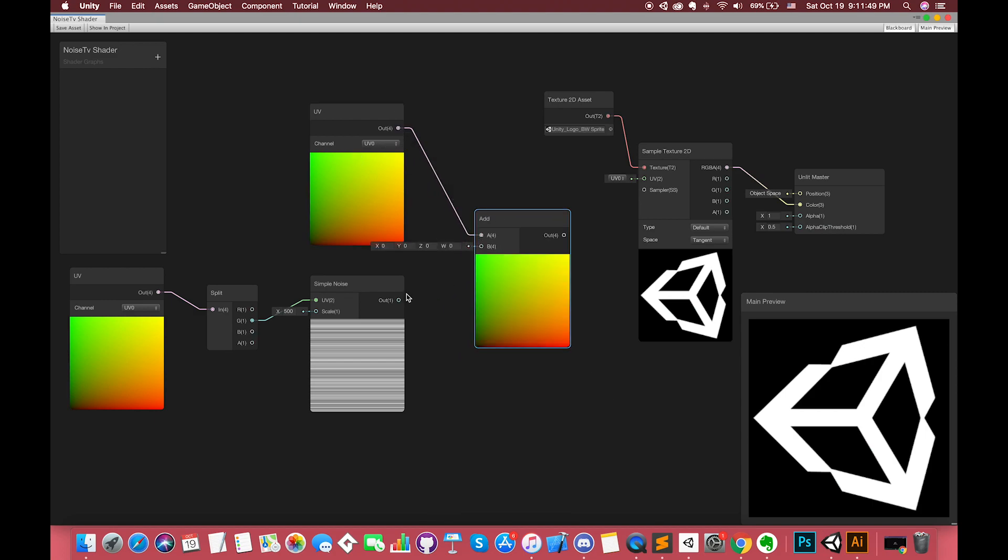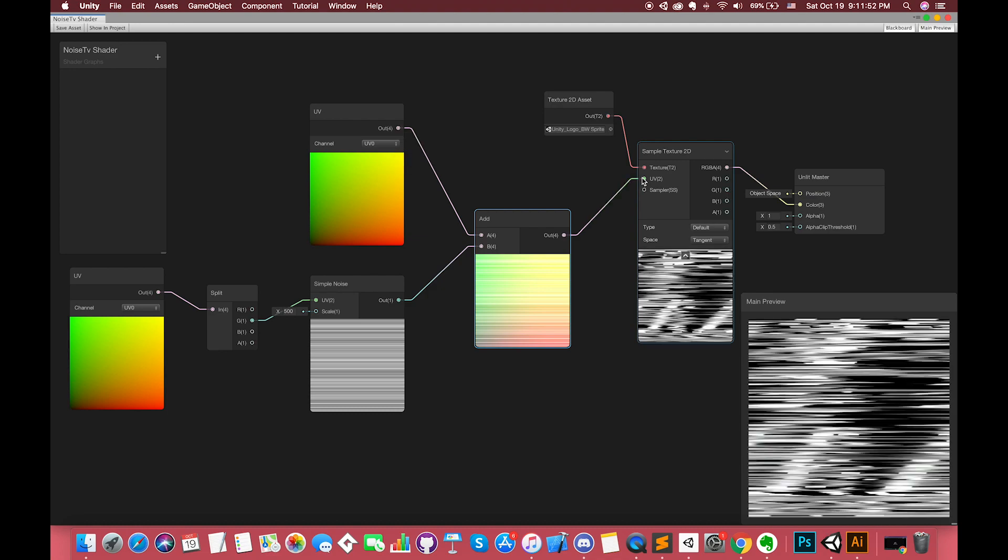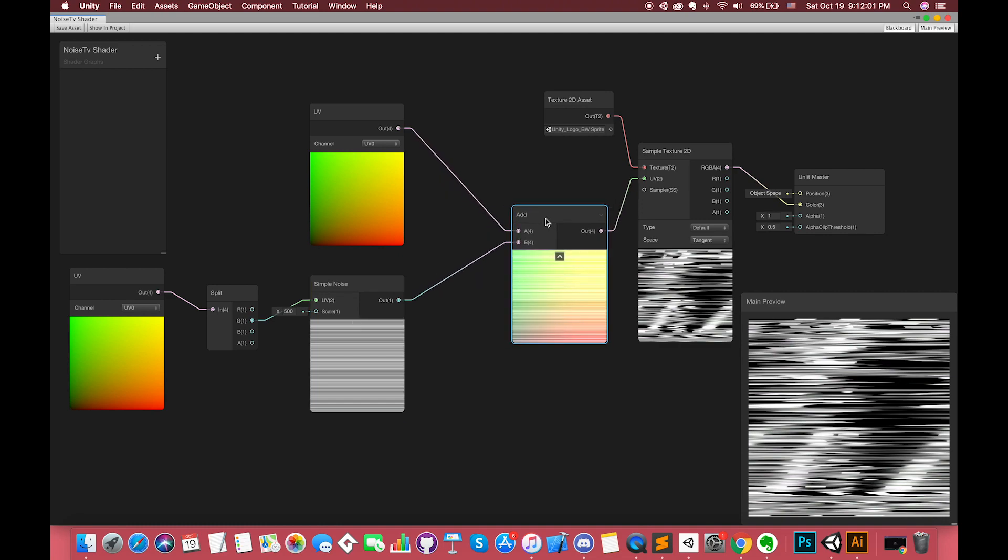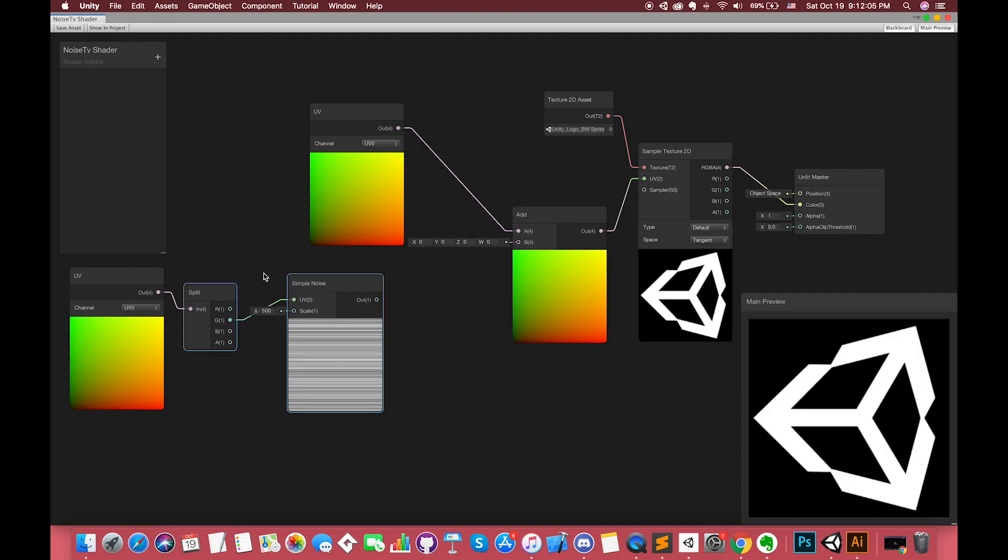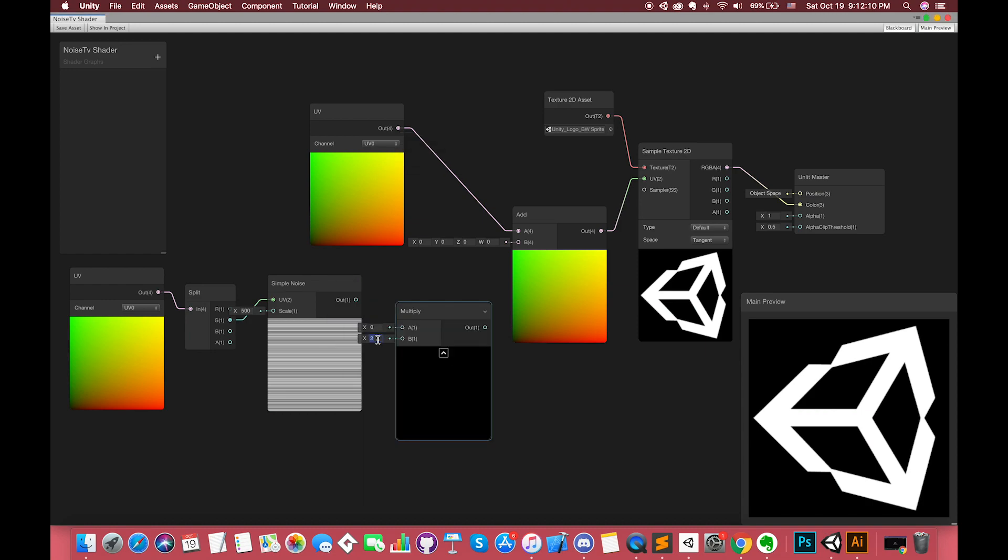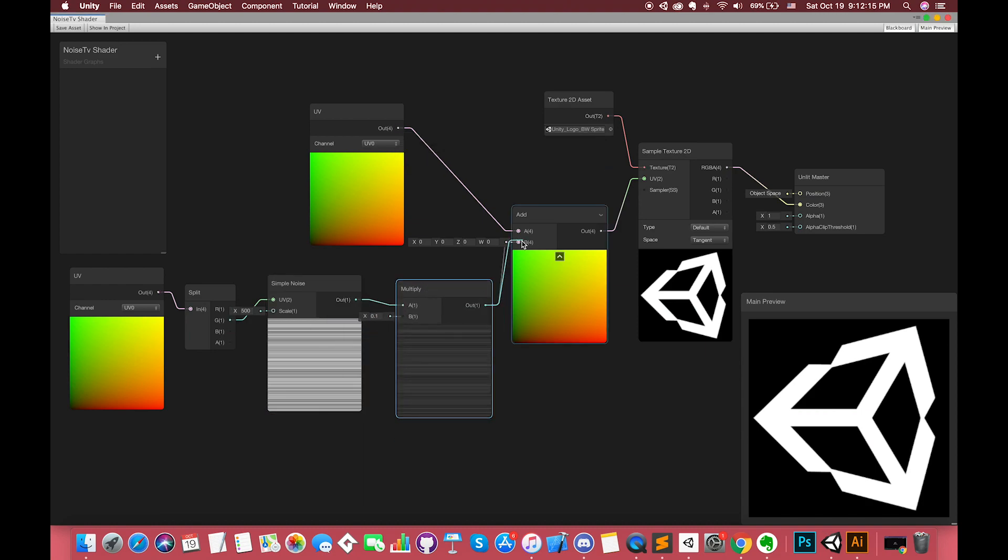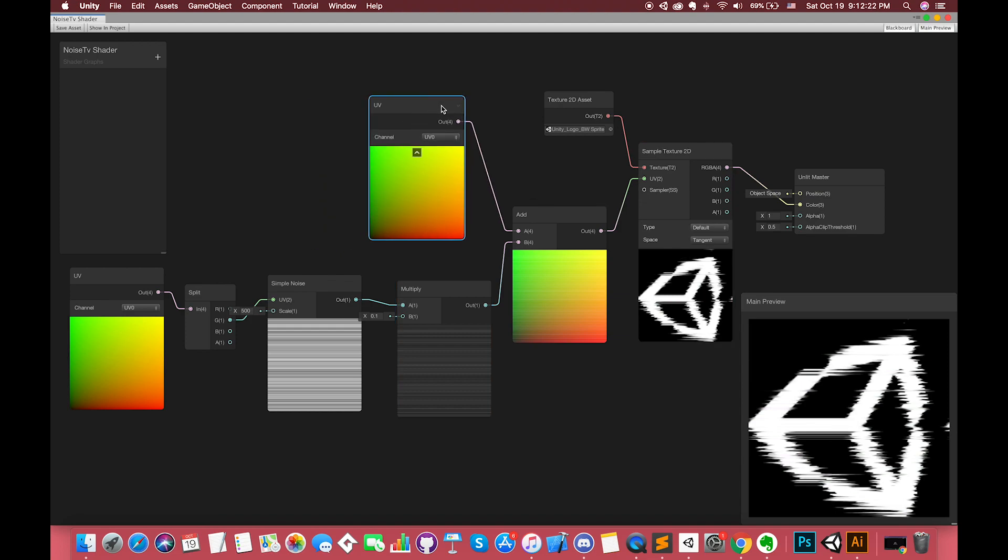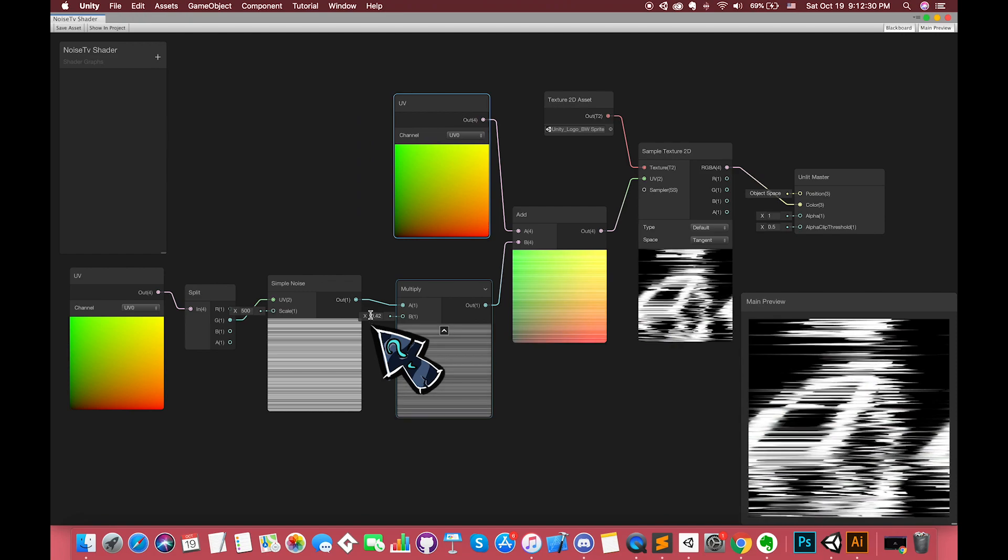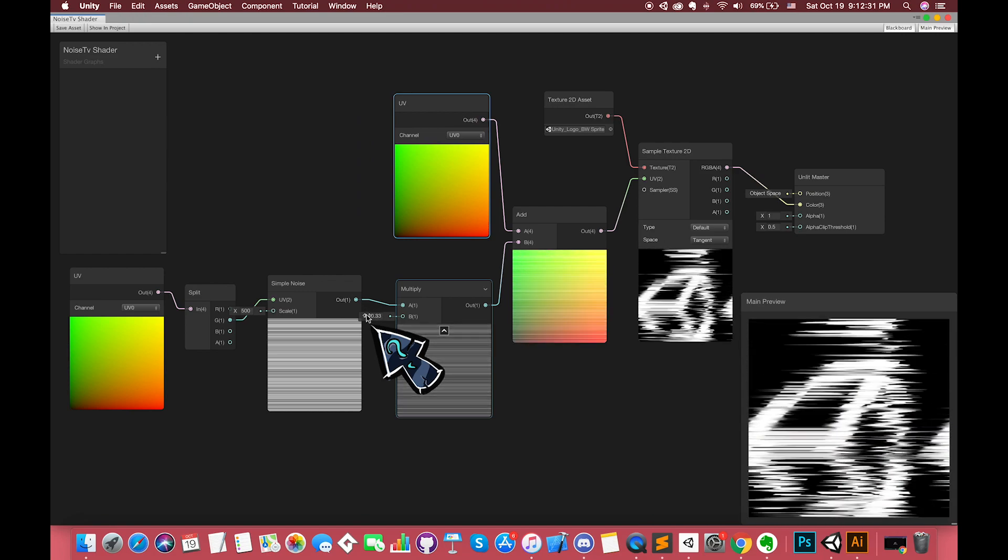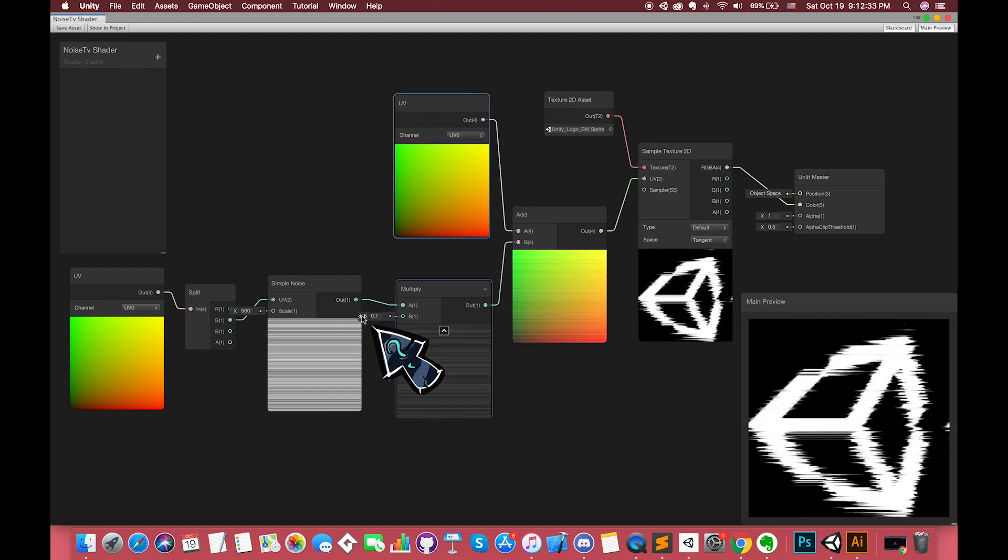If it still looks too strong, we can create a multiply node. We can drag the input B value for a better result.